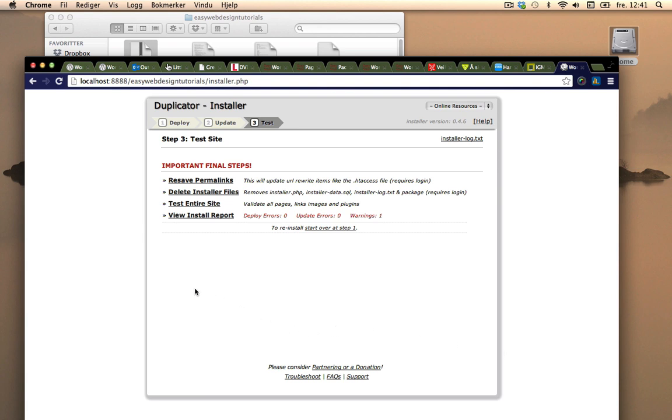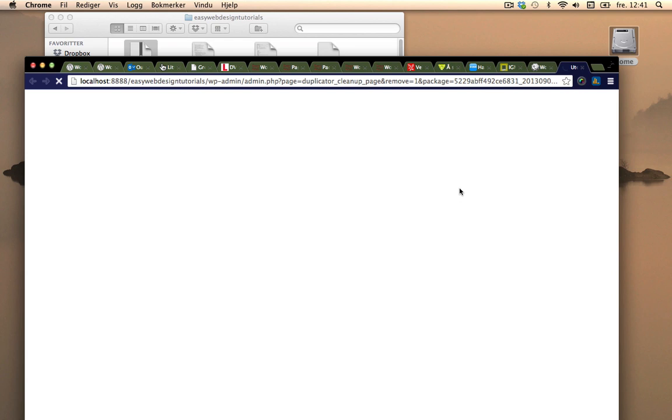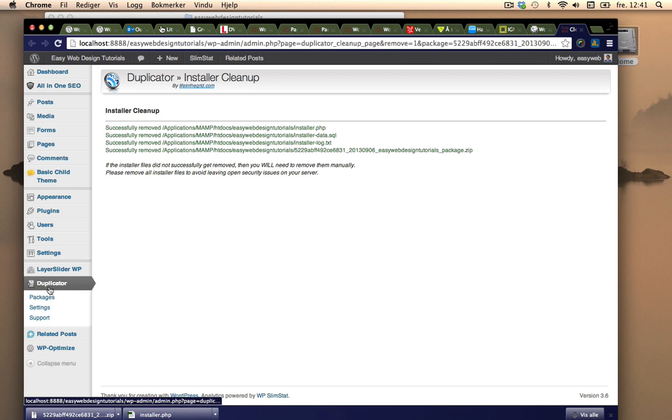I can just do one of these if I want. I'll just delete installer files and what happens at the same time is it's going to go into the backend of my site. You can see it says Duplicate here and it's cleaned up the various files.